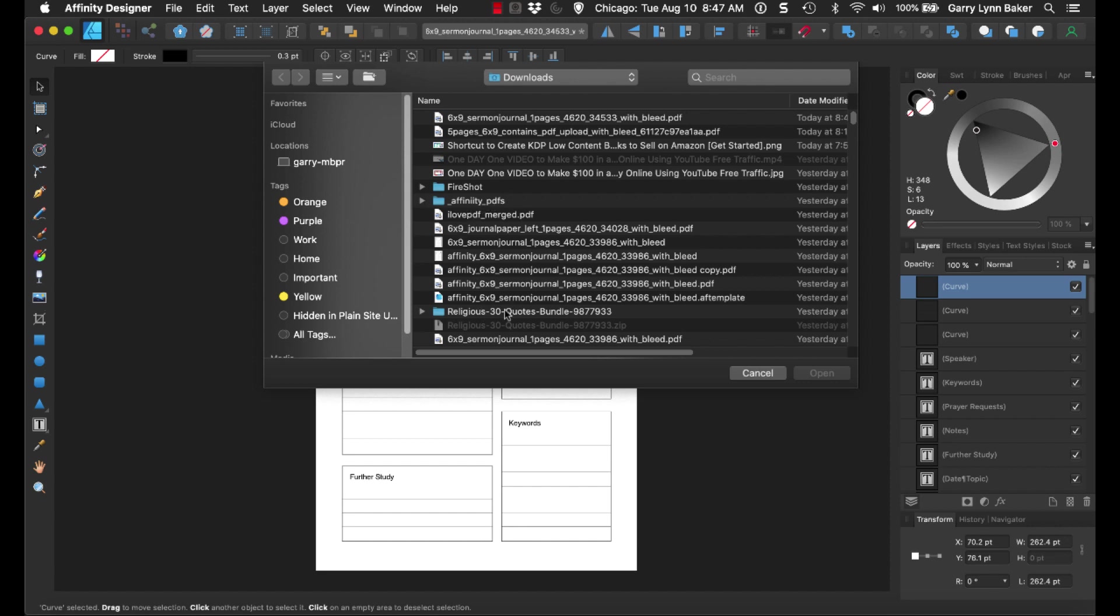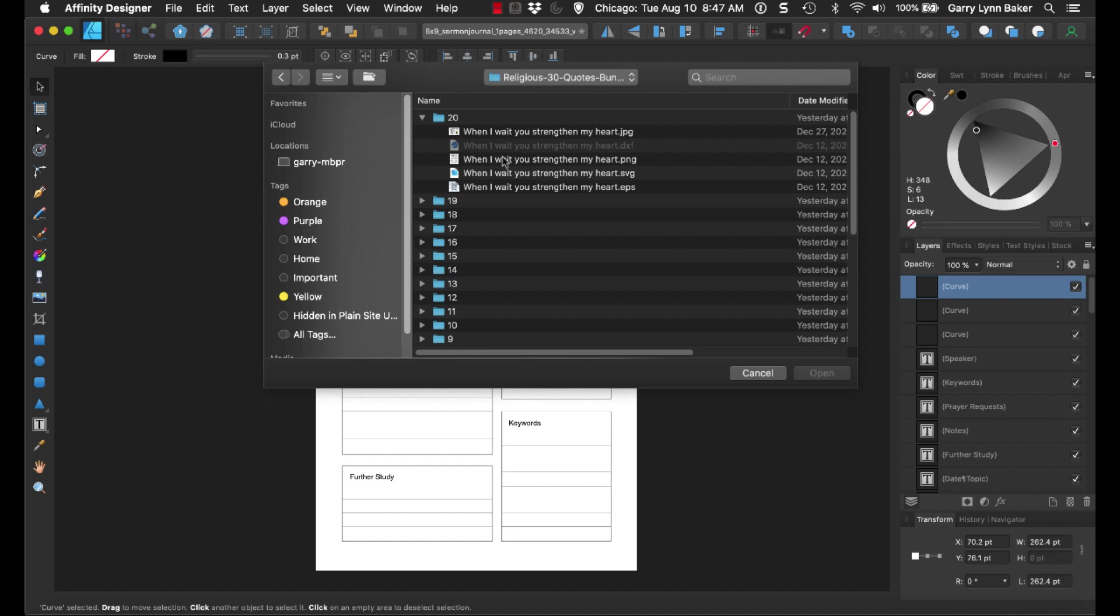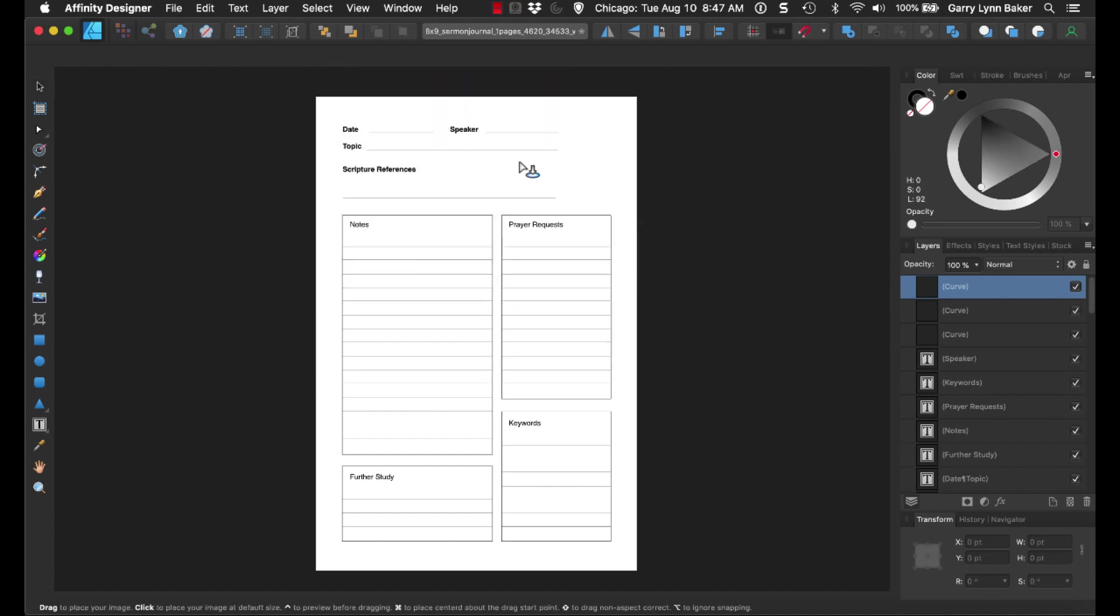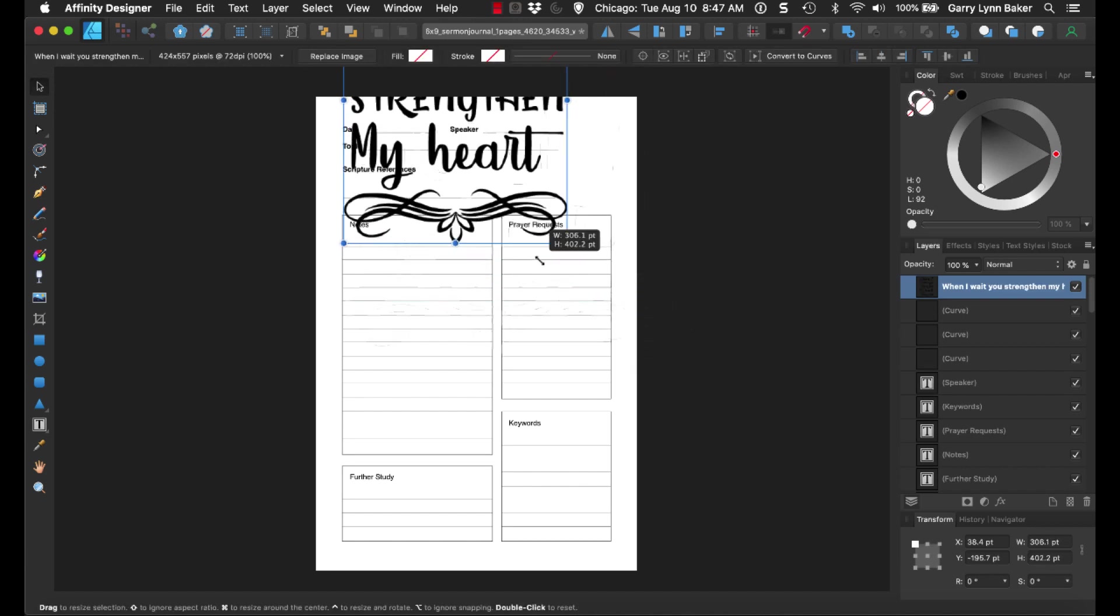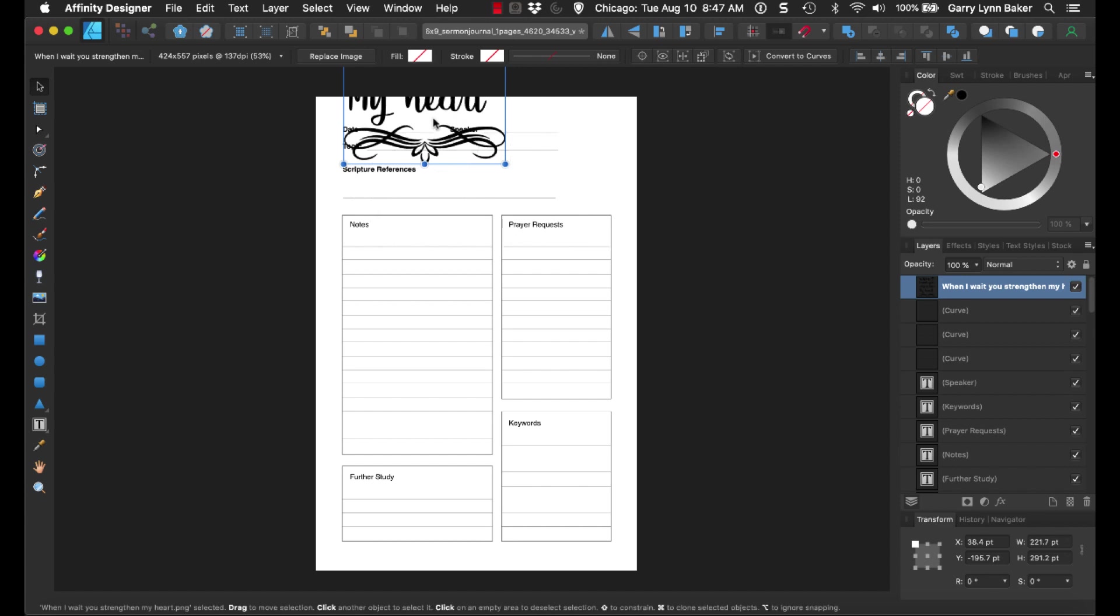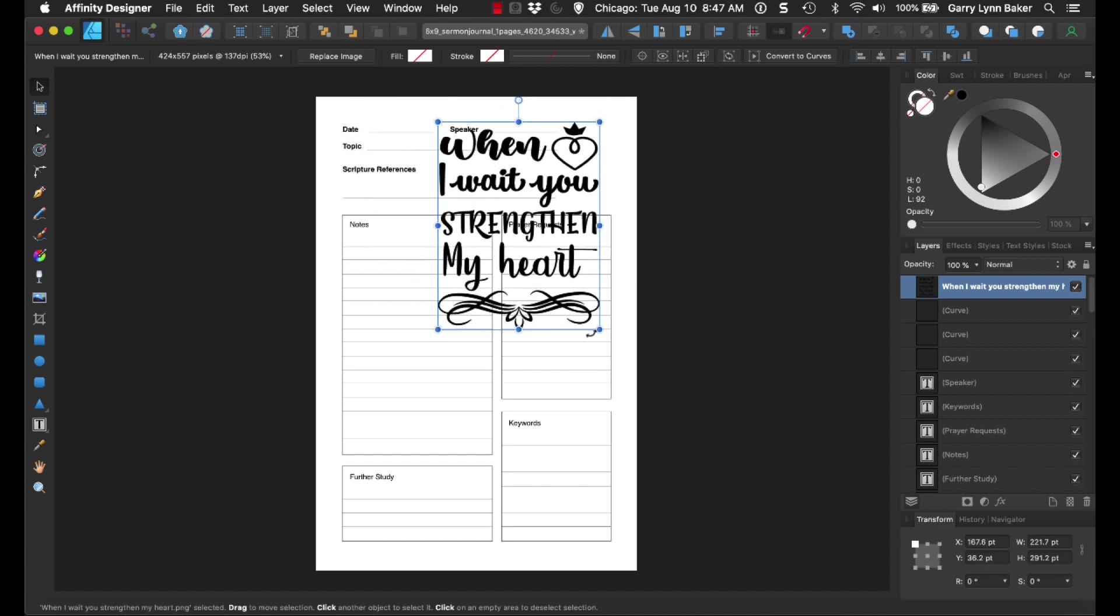And we're simply going to go in to our quotes, and we're going to find a quote that we like, and we're going to pick one of these. I picked the PNG, play around with this, and see which one makes the most sense for you. That's going to open up, and then we're simply just going to resize it, drag it down here.